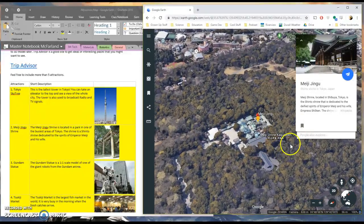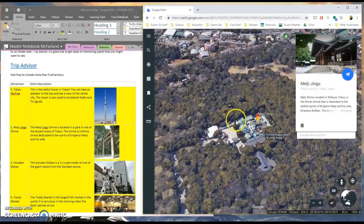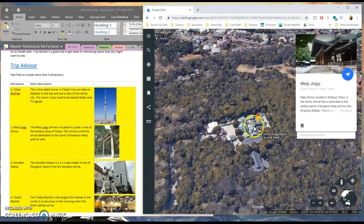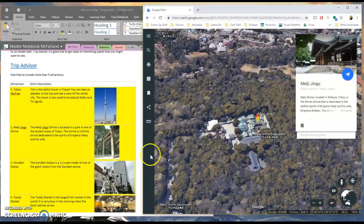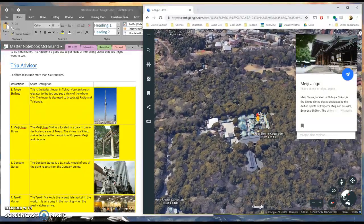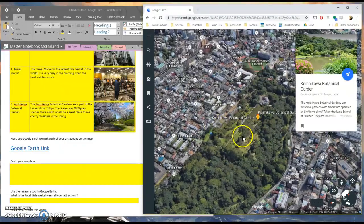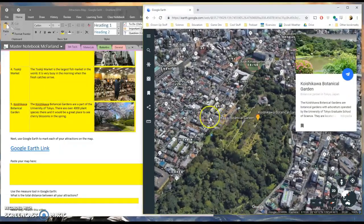I'm going to go ahead and skip ahead here. I'm going to bookmark the rest of my places. Okay, so I've marked all five of my locations.